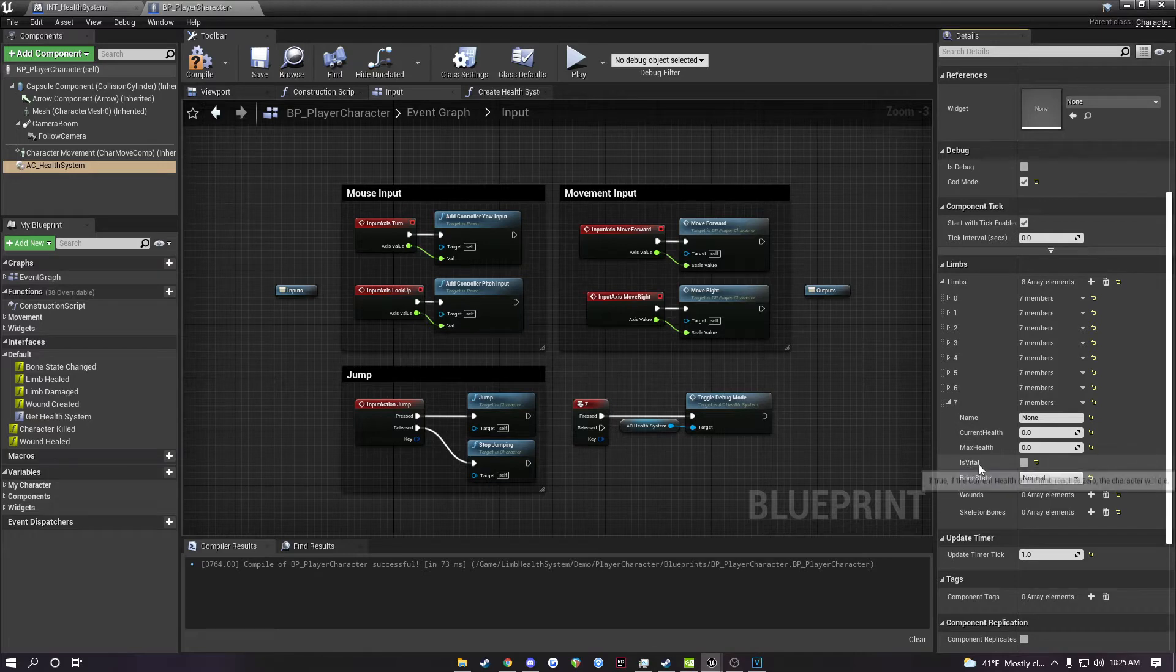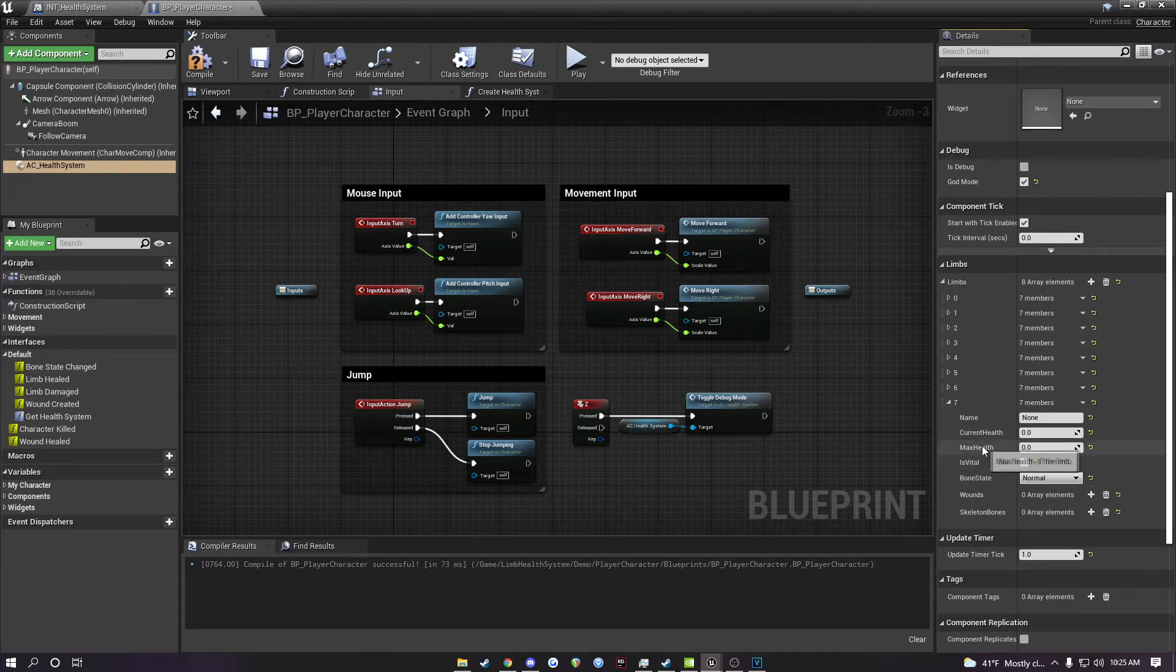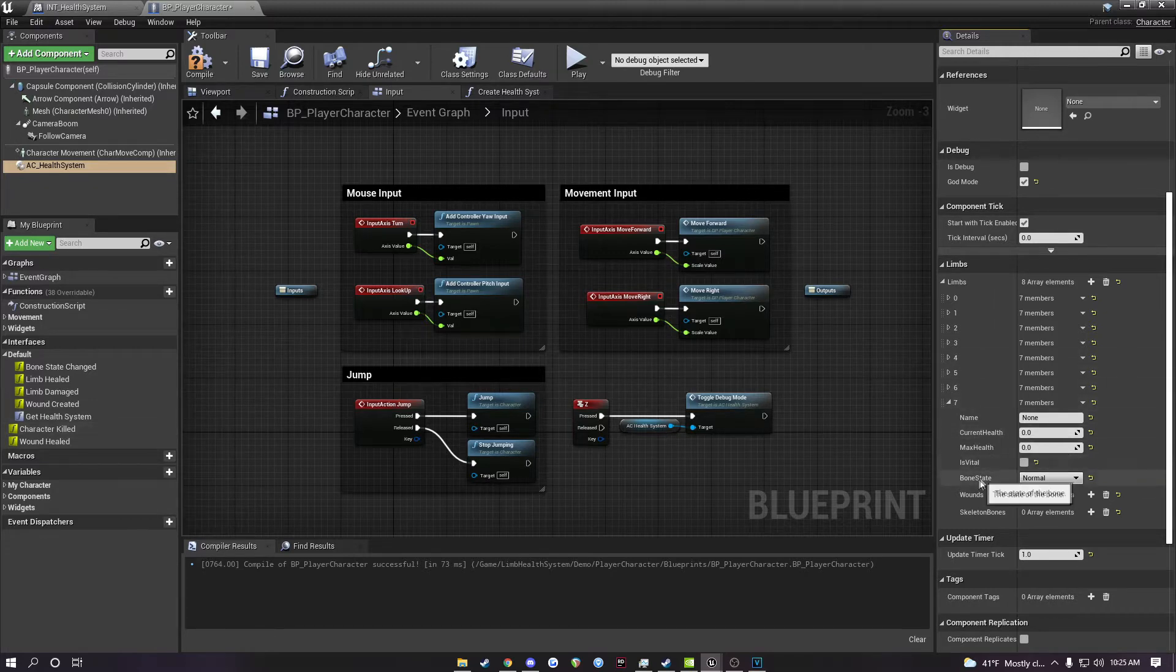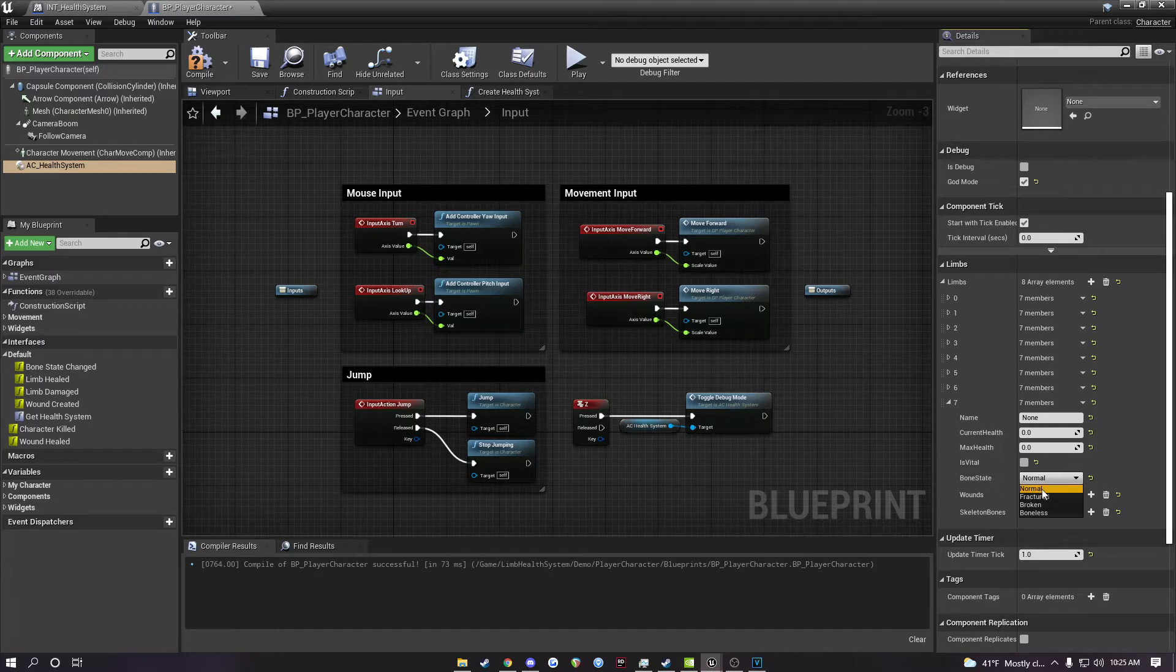You can set whether it's vital or not. If this is set to true, then that means when this limb reaches zero health, the event character killed will be called. And then the bone state, which can be normal, fractured, broken, or boneless.